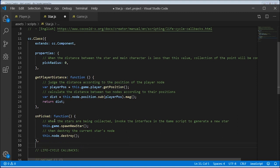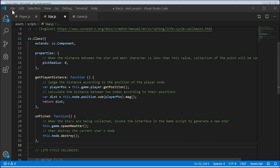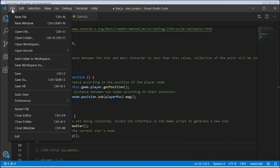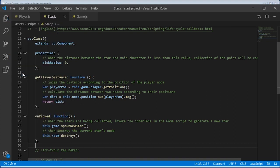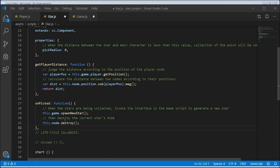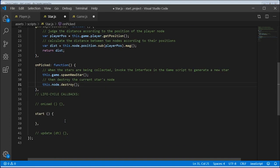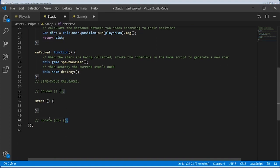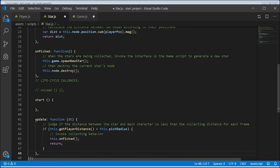Now, all we need is a function that recognizes there was a collision between the player and the star that is running all the time. We do this by adding an update function and telling it that if the distance is less than the pick radius, it's been picked. And once it's picked, it deletes the old star node and adds a new star.